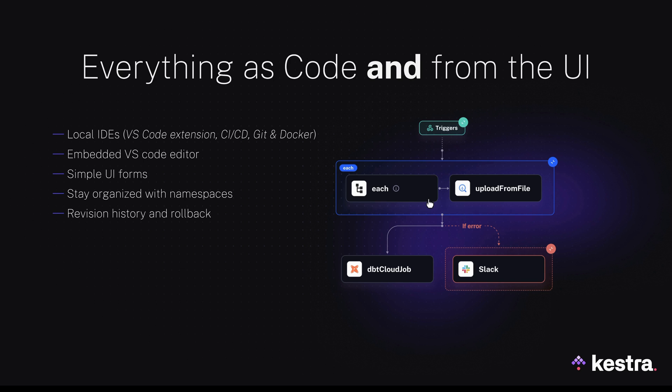This includes local IDEs, embedded Visual Studio Code Editor, and simple UI forms. Many of our users create their workflows from a local IDE by leveraging Kestra VS Code Extension that provides auto-completion and code validation without having to touch the front-end. If that's your preference, you could disable the built-in code editor in a production environment to ensure that flows are only added using CI/CD. This way, you can build everything locally and then deploy to production after a pull request.